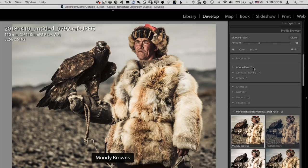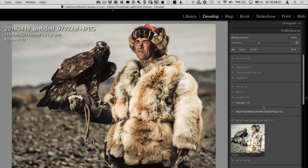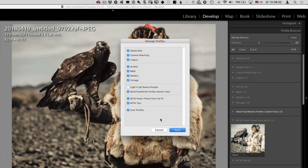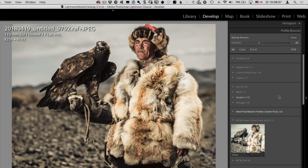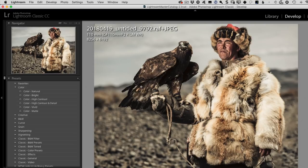If I want to see the hidden profiles again, I can right-click and choose Manage Profiles and check them back. But if I haven't tracked everything, I can also right-click and choose Reset Hidden Profiles, which resets all hidden profiles. The cool thing is that the same also goes for presets.